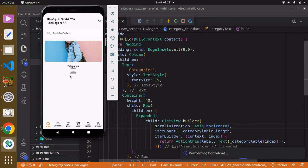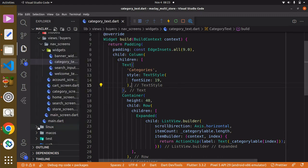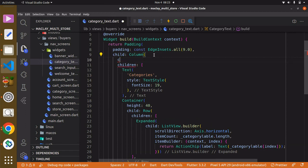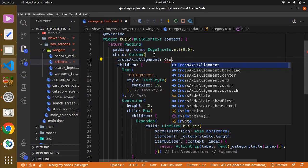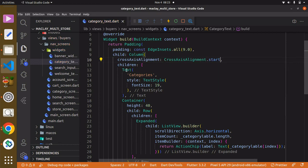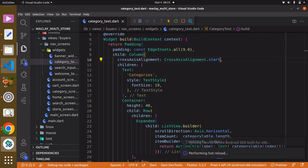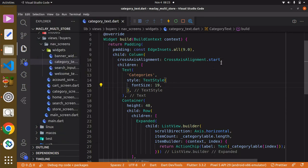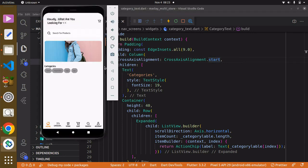Since we have more than one widget within the Column, we also need to set 'crossAxisAlignment' to CrossAxisAlignment.start, to make sure all our widgets start from the left edge. You can also set it to CrossAxisAlignment.end and they'll start from the right.